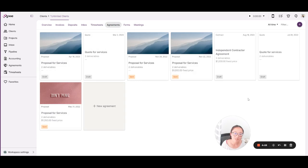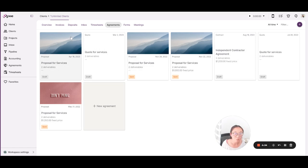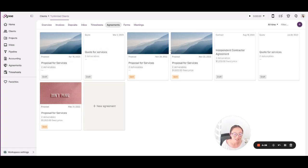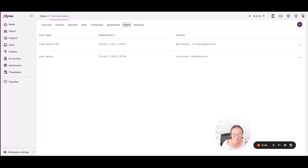You'll also be able to see your agreements and the statement and the state that they are in where they've been sent or drafted or if they're fully executed. If you've created an agreement with your client, which of course you should always have a written agreement, you'll be able to keep track of that here and you'll never have to go back through your email again and say, oh my goodness, where is the contract that we signed with each other?